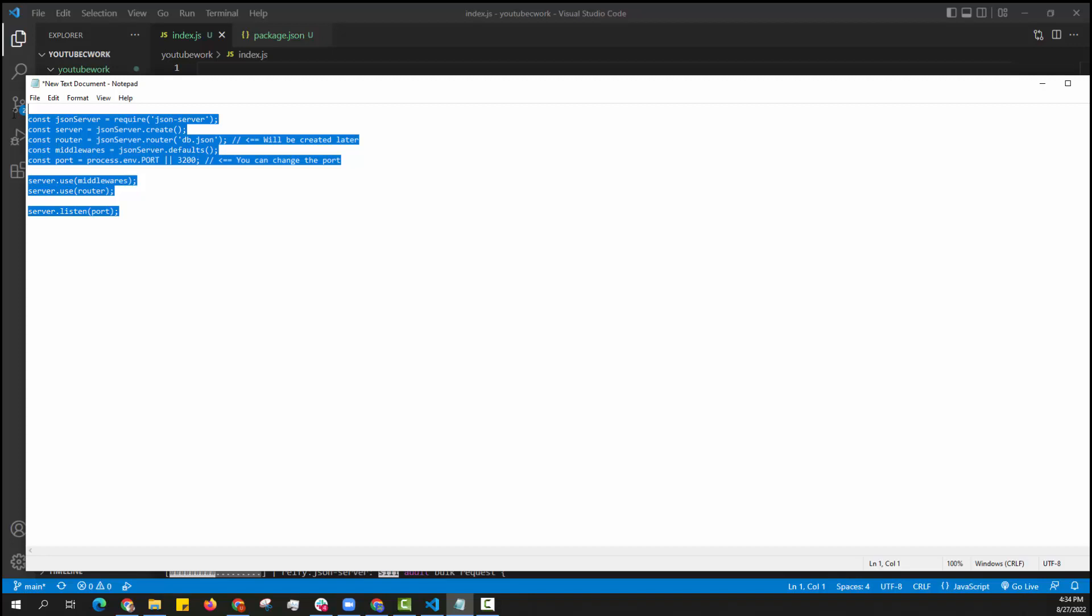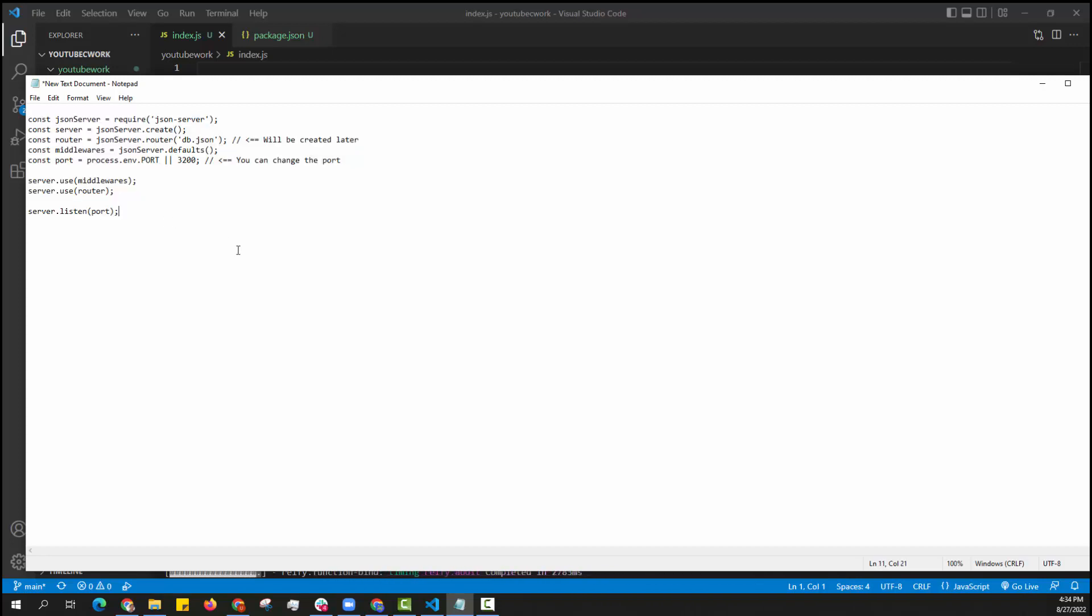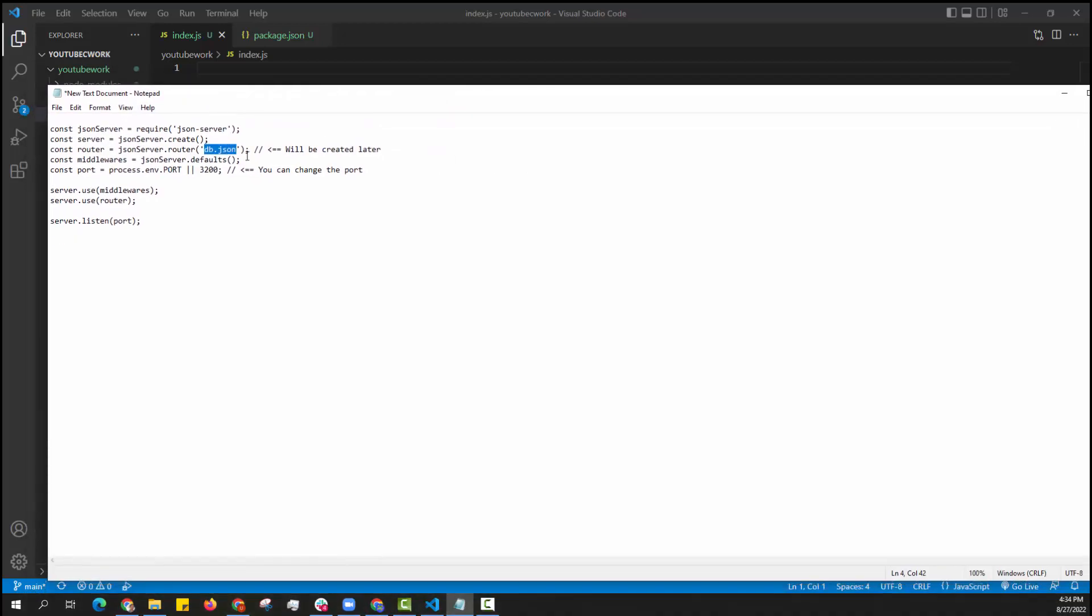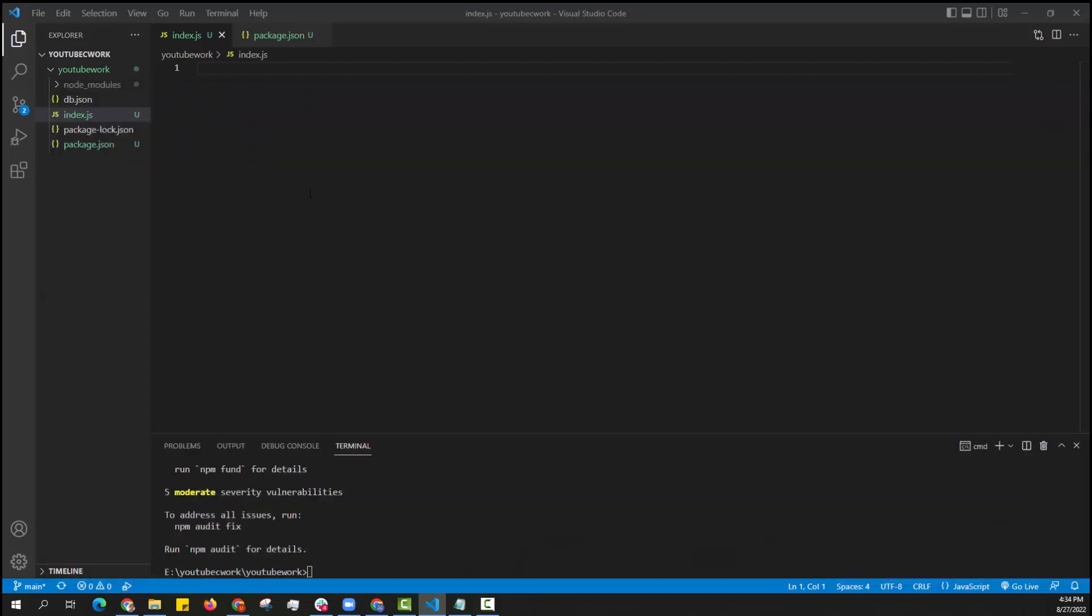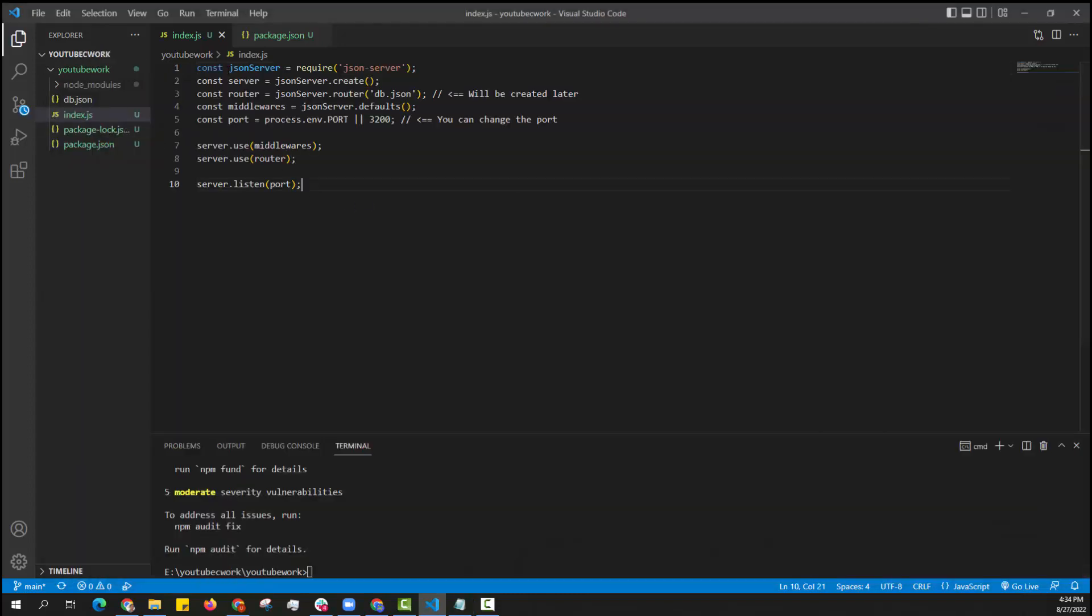In index.js I need to add few lines of code and this you can also get it from the description. And that's it. Now I need to push my code into GitHub.